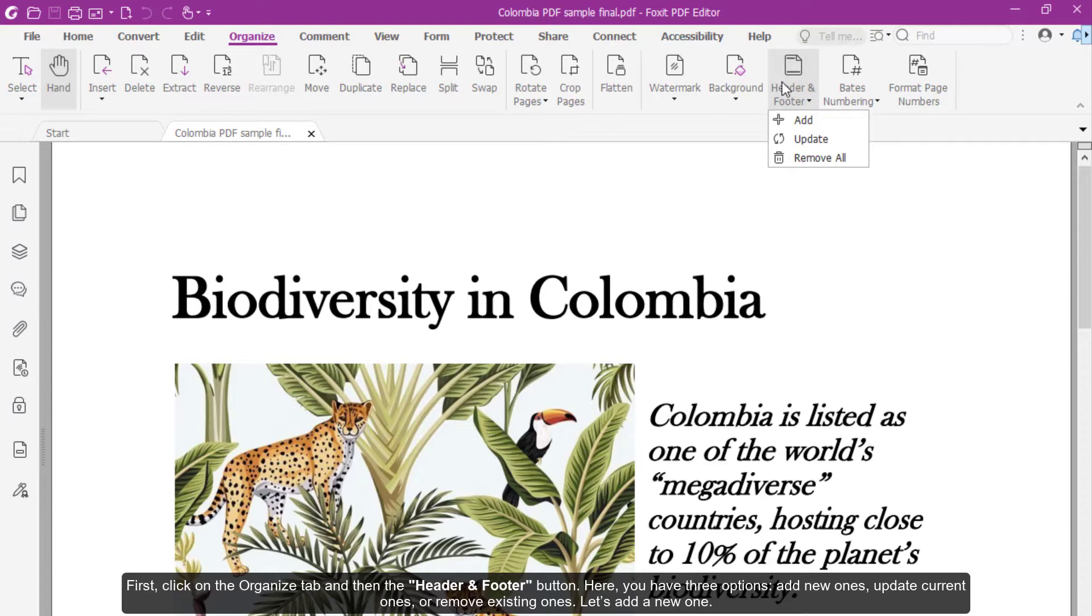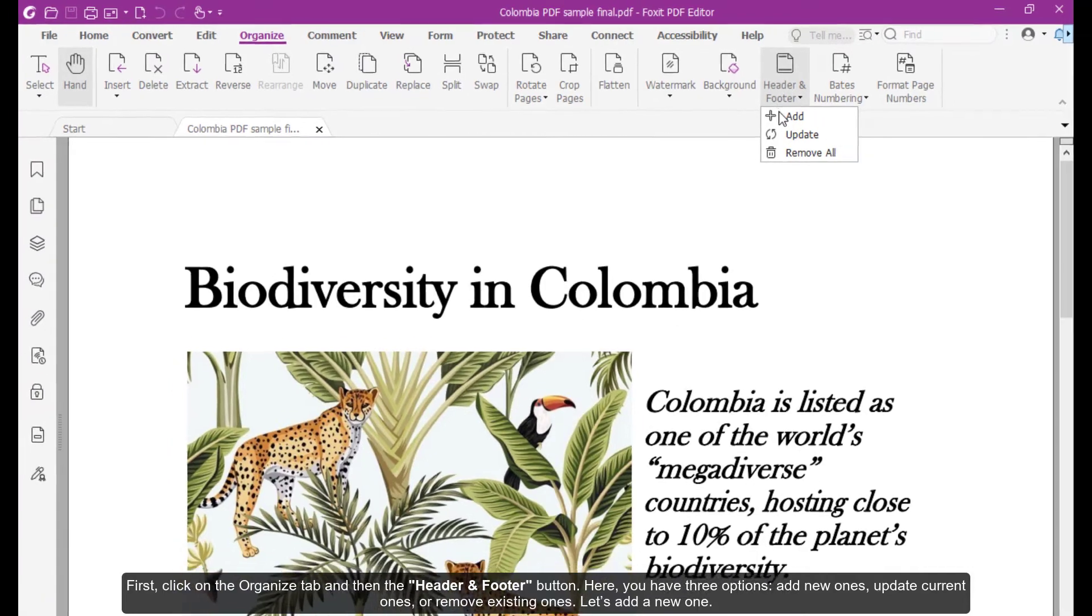Here you have three options: add new ones, update current ones, or remove existing ones. Let's add a new one.